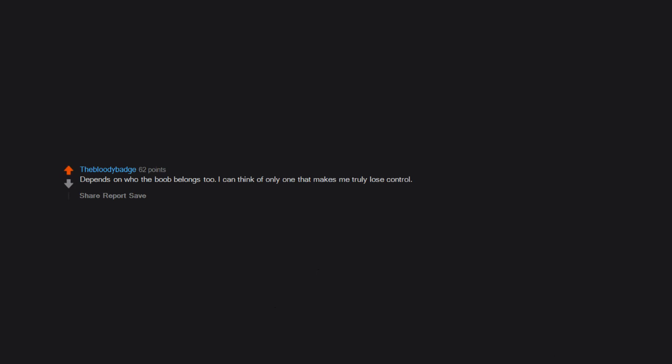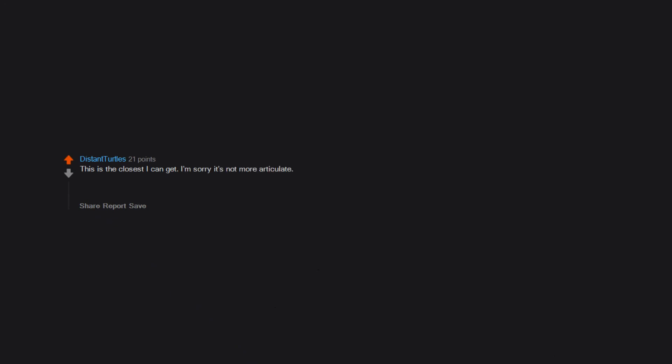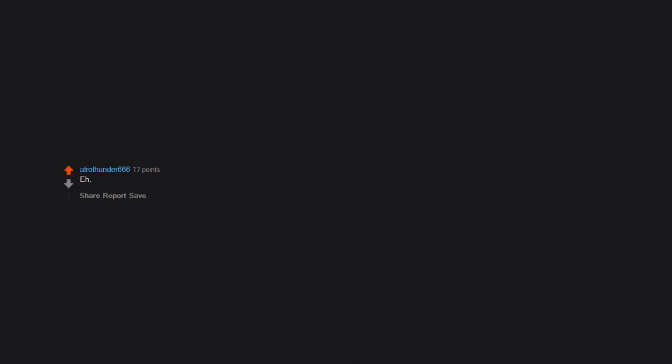Boob. Depends on who the boob belongs to. I can think of only one that makes me truly lose control. This is the closest I can get, I'm sorry it's not more articulate. Not the necessary amount of blood needed to properly function, that's for sure. Why is there only one? Why is this sub like this? I'm an ass man till they bury me.